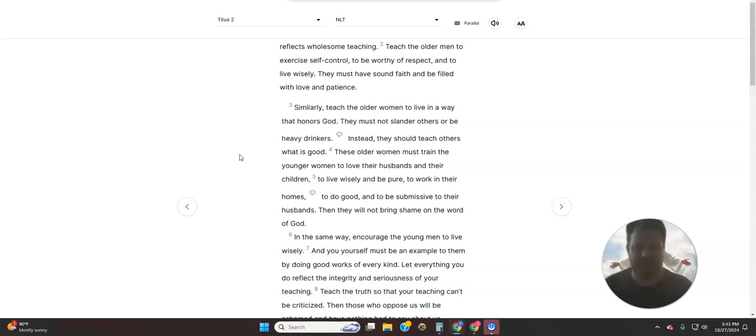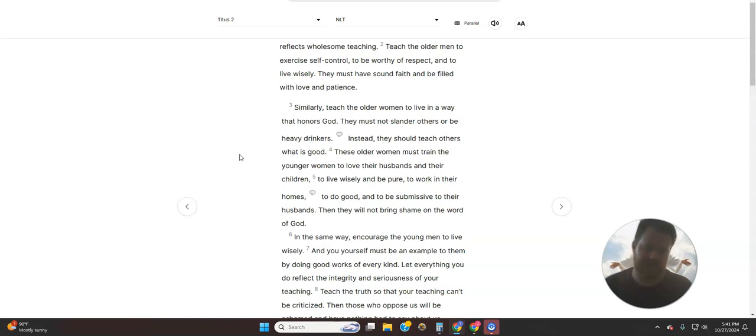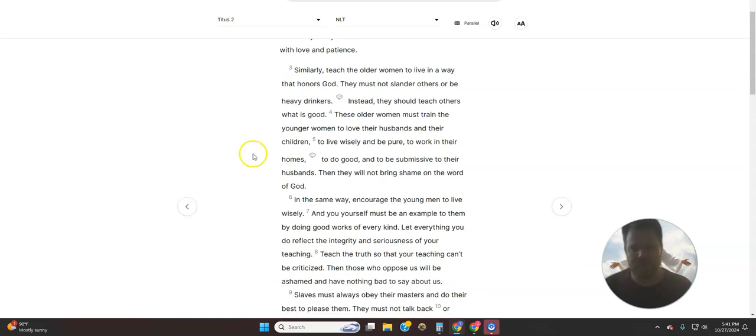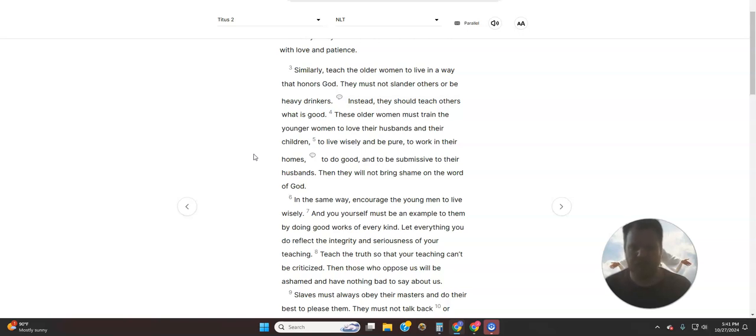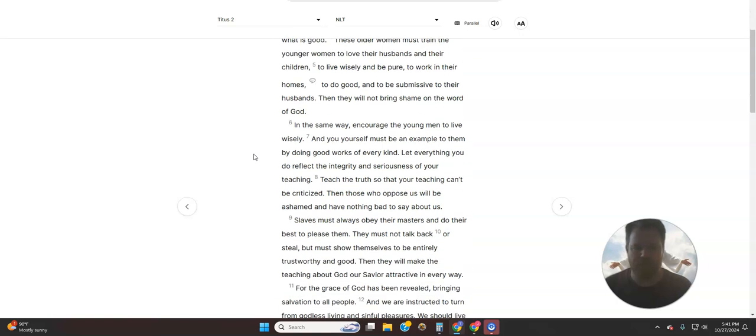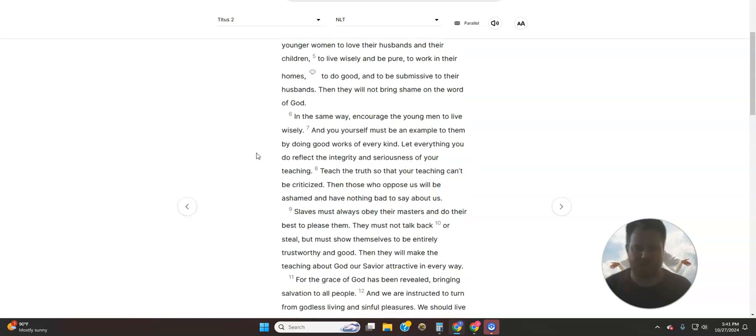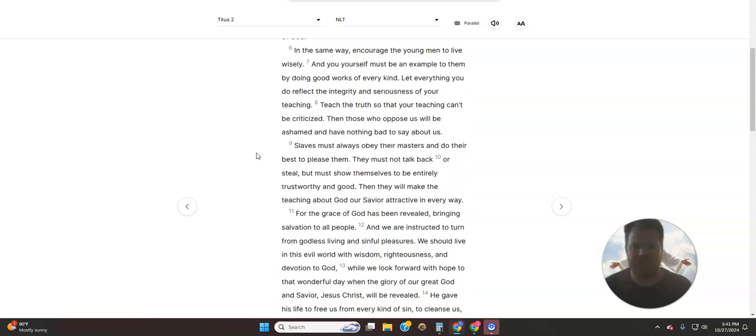Similarly, teach the older women to live in a way that honors God. They must not slander others, or be heavy drinkers. Instead, they should teach others what is good. These older women must train the younger women to love their husbands and their children, to live wisely and be pure, to work in their homes, to do good, and to be submissive to their husbands. Then they will not bring shame on the Word of God.